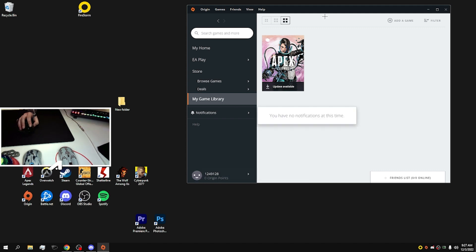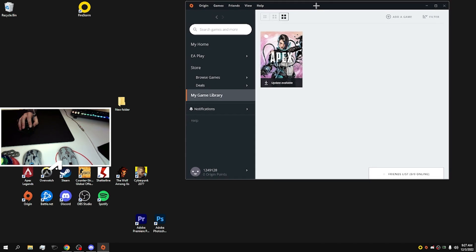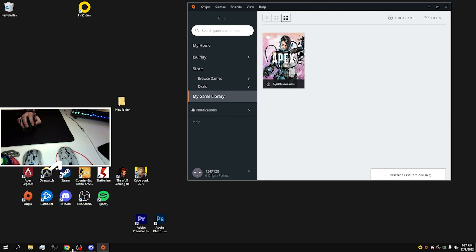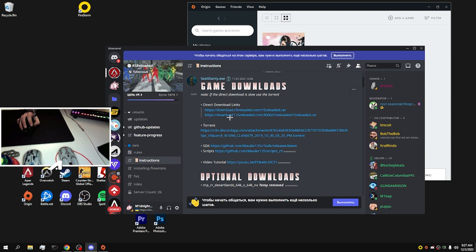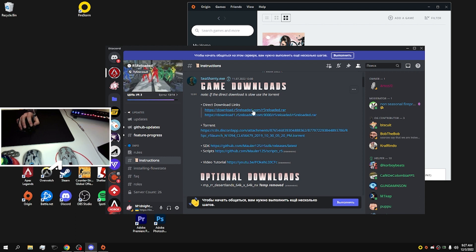Then you need to go to the R5 Reloaded Discord server and download the actual game client from here, from these two links. For me, the second link is working, the first is not working. So you're clicking right there and waiting till it downloads.